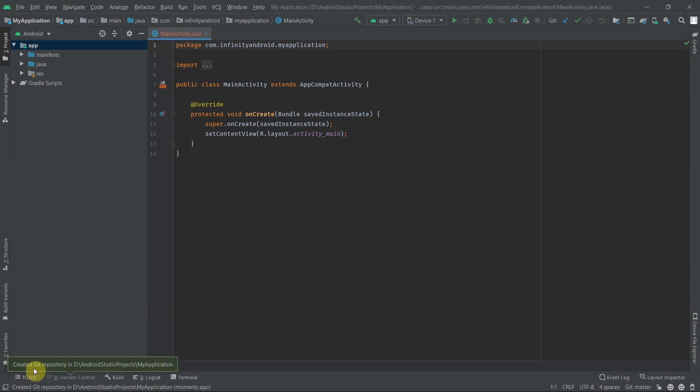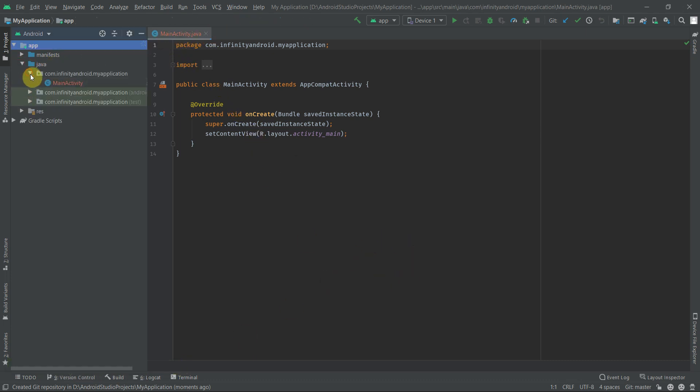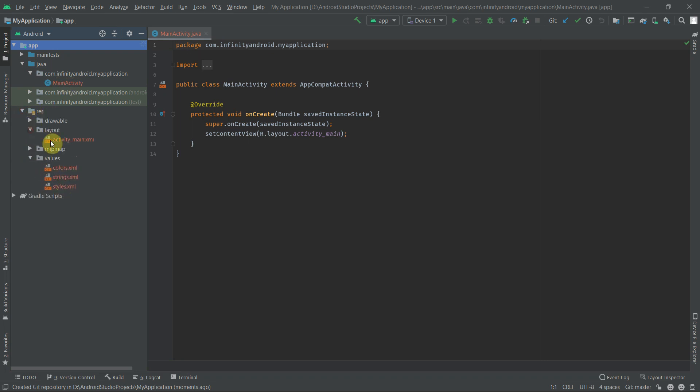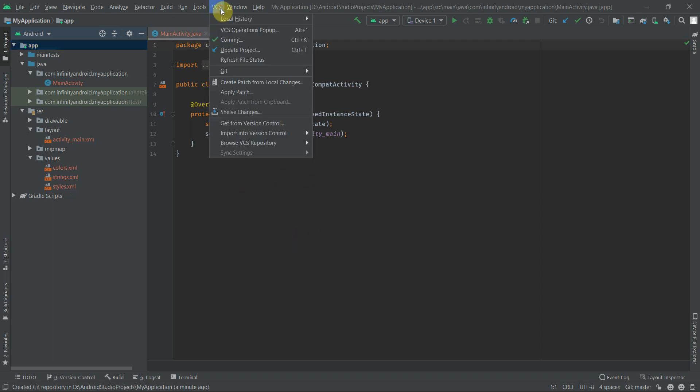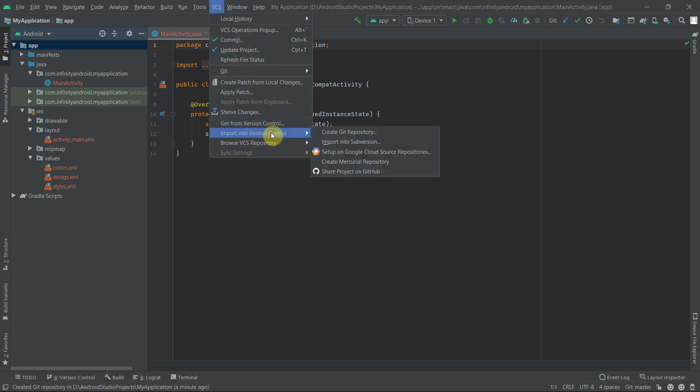You can see the Git repository is now created for the current project. Also, the title of files are turned in red color. That is because we have a repository for the current project, but the project files are not added to that repository yet. Now go to VCS, select Import into Version Control, and click on Share Project on GitHub.